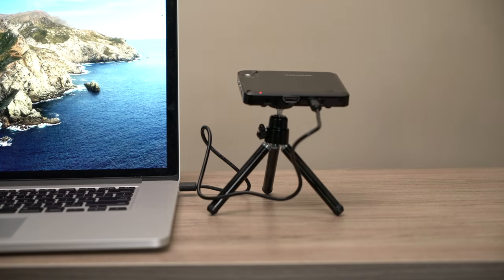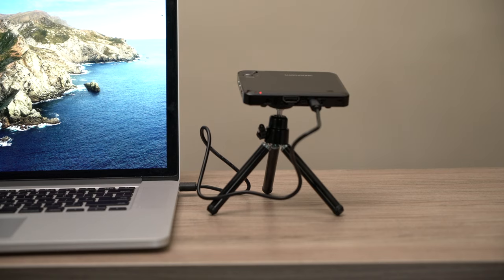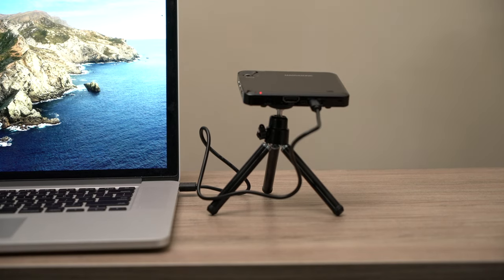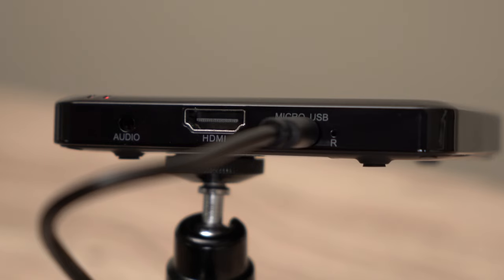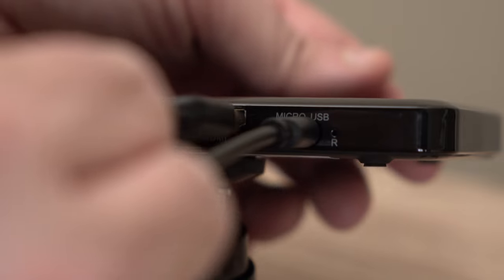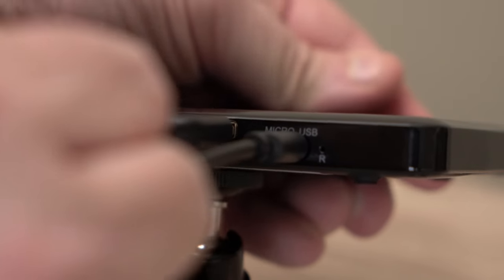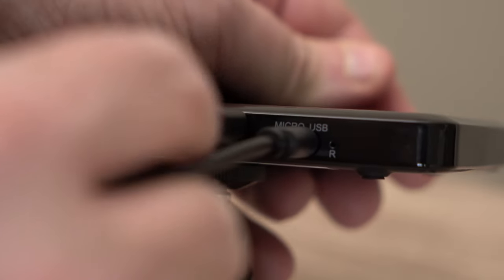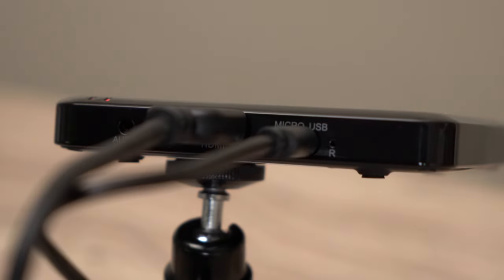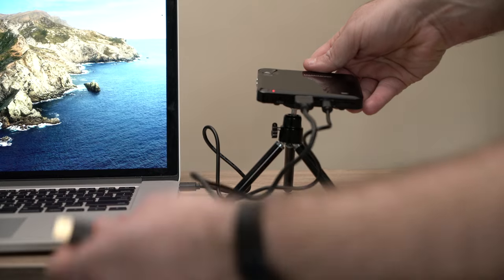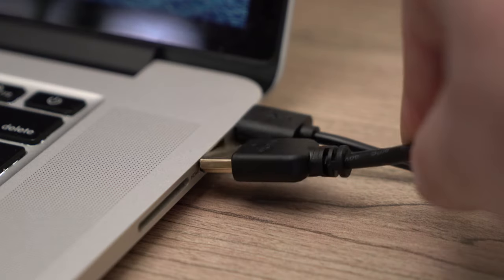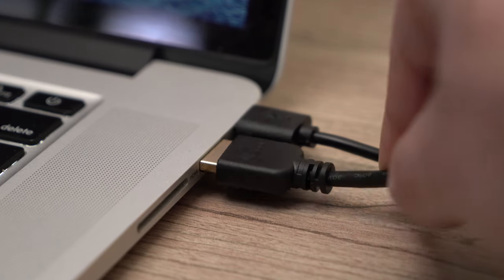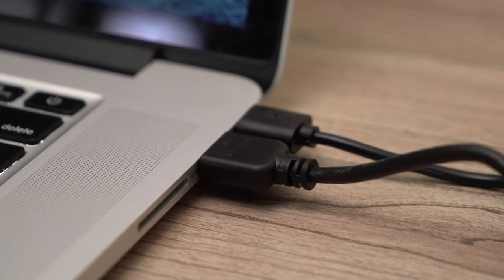The HDMI input is on the back of the projector. You can use this input to connect anything with an HDMI connection such as a Blu-ray player, DVD player, laptop, gaming console, streaming stick, or a camera. In this video, we're using a laptop.